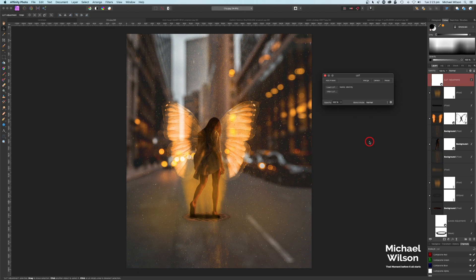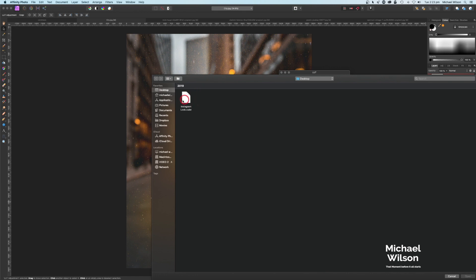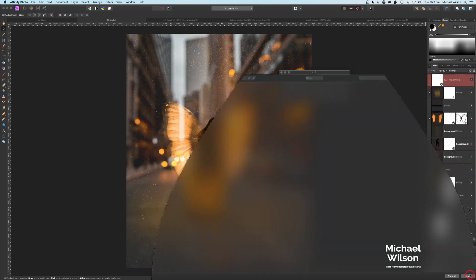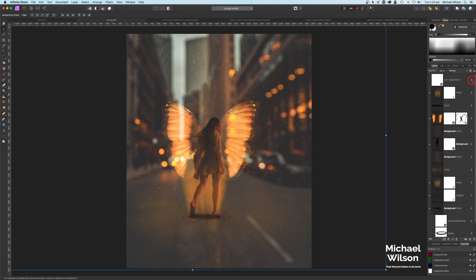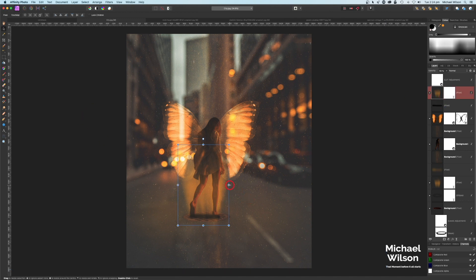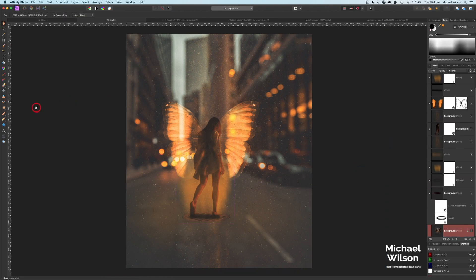If you haven't used LUTs before, I'll leave a link in the description explaining what a lookup table is. To load the LUT, go to Load LUT — it's called 'My Instagram Look' on my desktop — and open it. You can see what the LUT does: it adds a color grade to the photo. Drop the opacity down to about 60%. Before and after, it gives a really nice color. From here you can adjust any layers — I'm going to stretch the mist layers out a little more, and I'm happy with that.